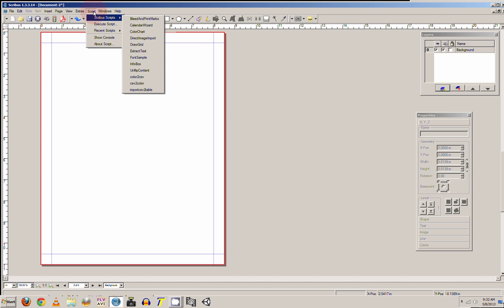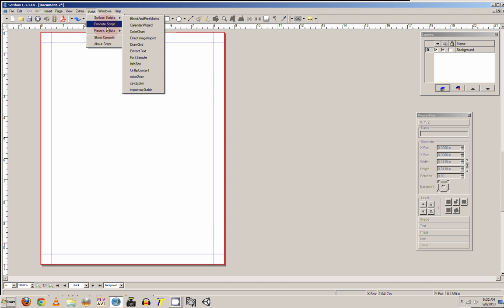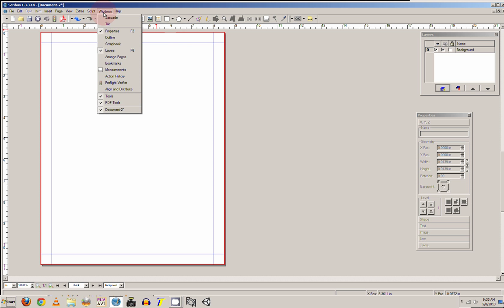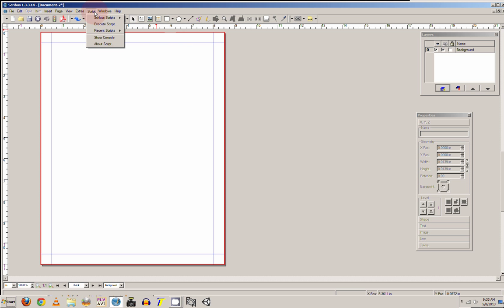You also got some different scripts that you can apply if you go about script.